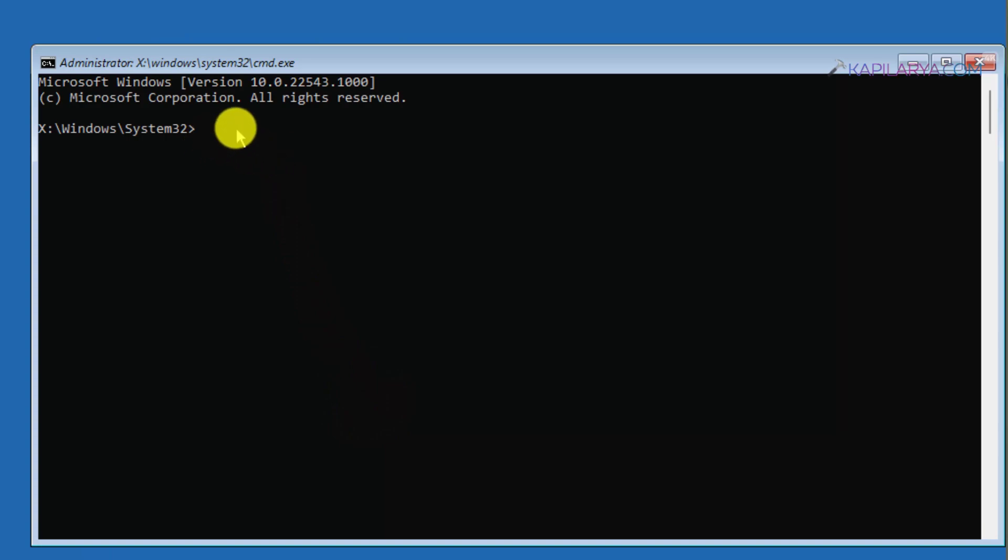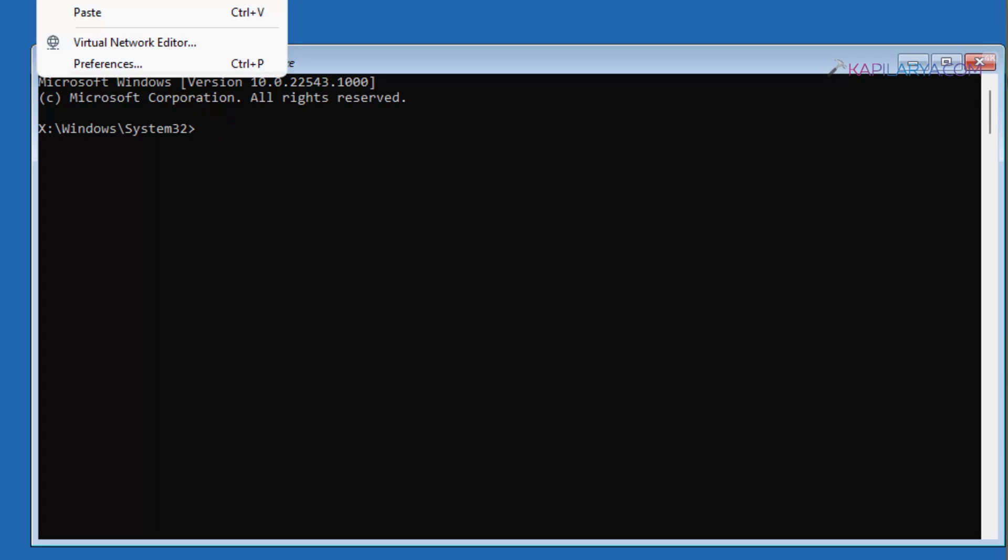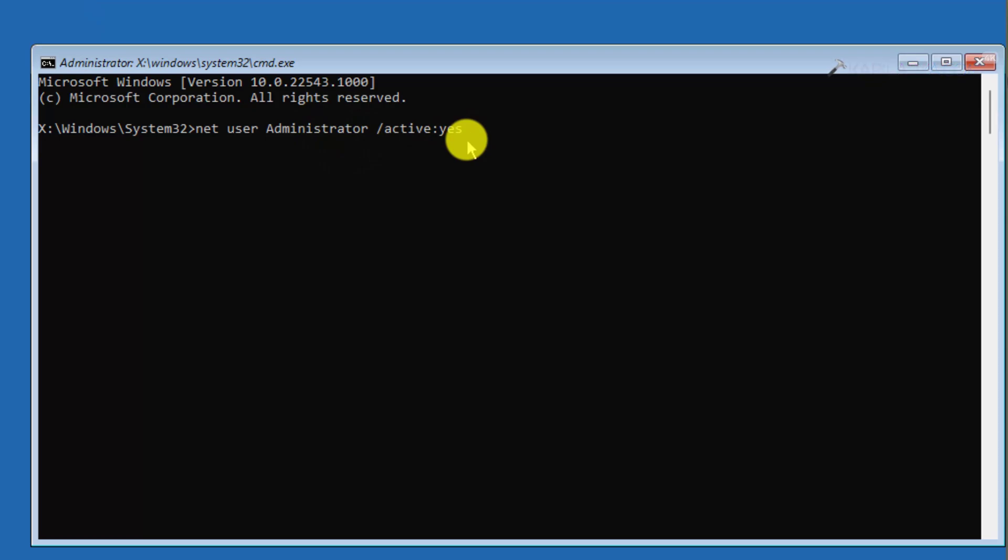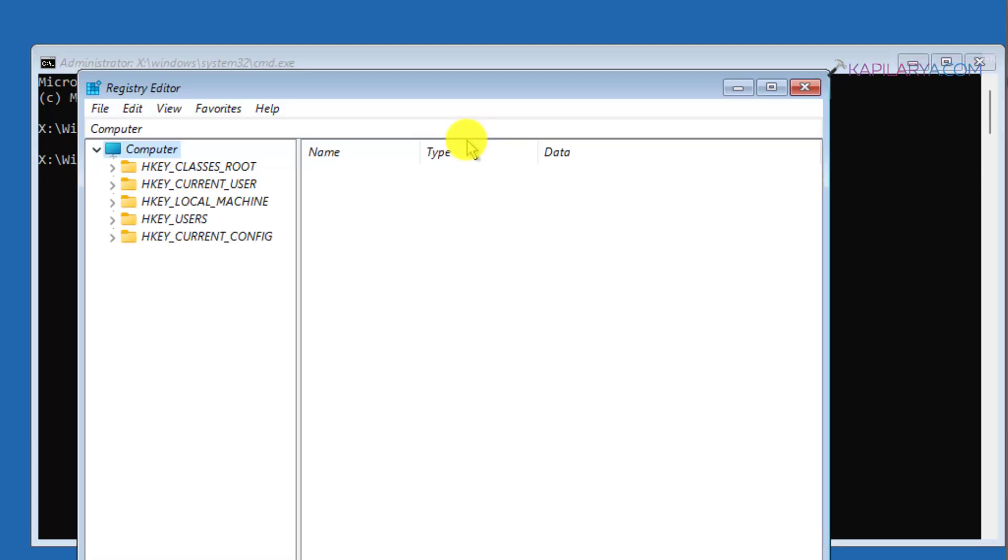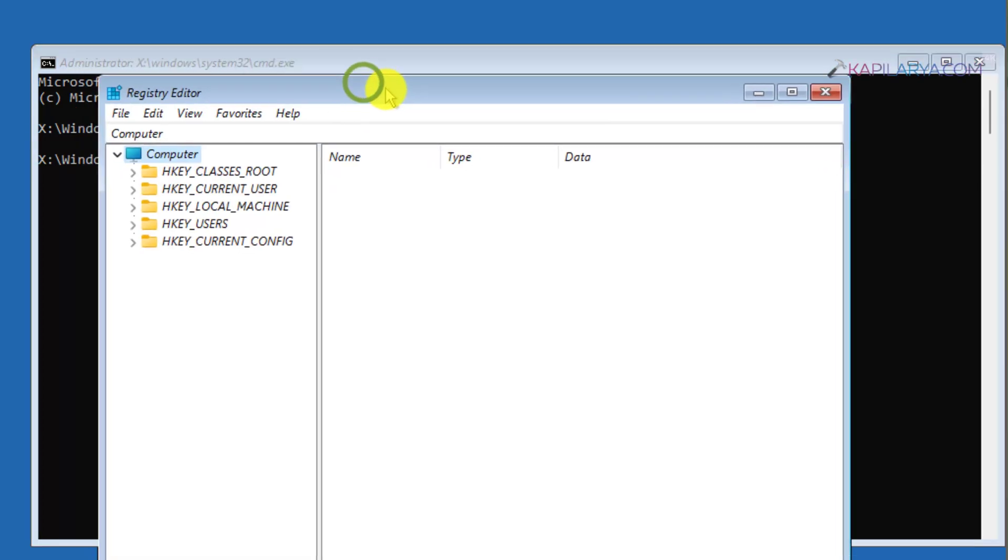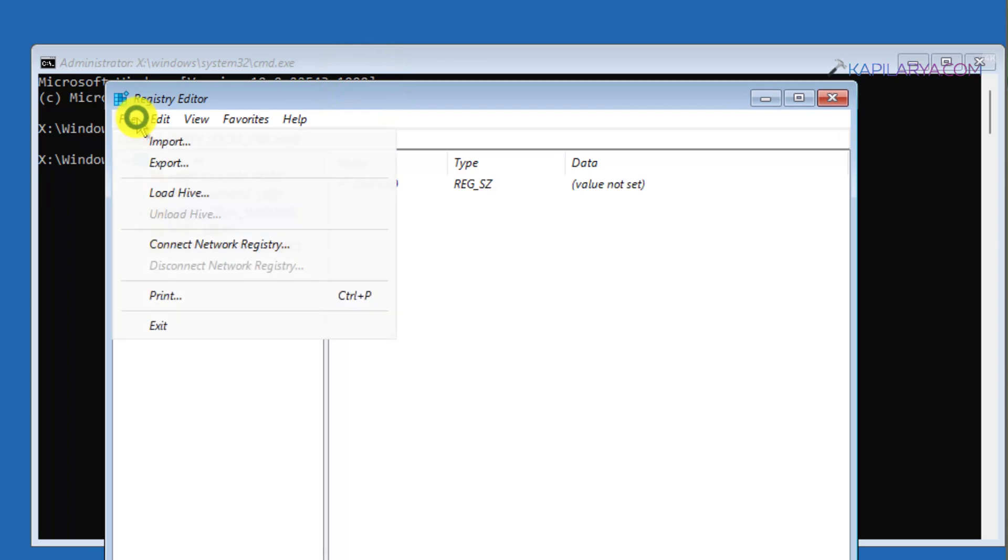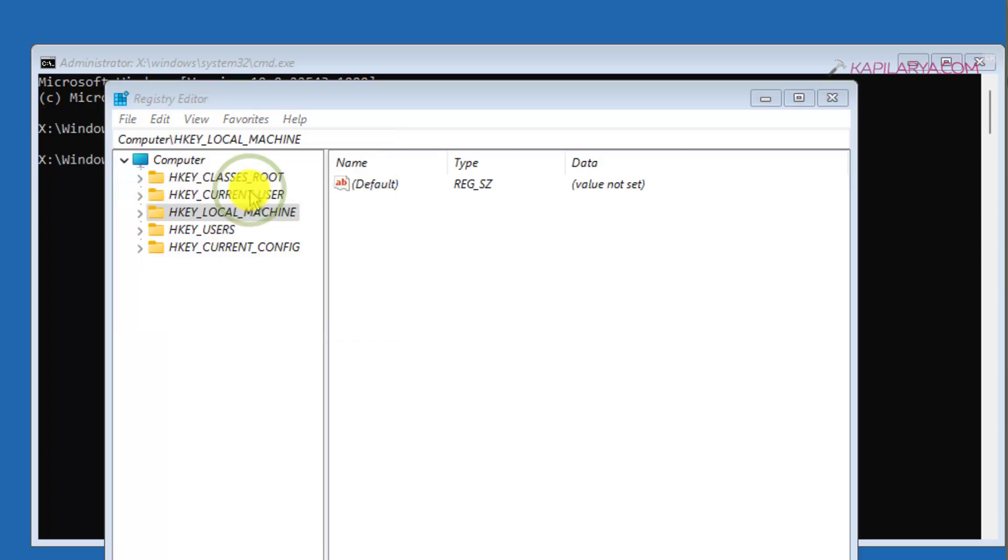In the Command Prompt window, you can still type the same command we used earlier in Method 1 and enable the built-in administrator account. But in case this command doesn't work for you or you want to use a different method, you can type regedit and this will open Registry Editor. In the Registry Editor window, you have to first highlight HKEY_LOCAL_MACHINE, then click File, then click Load Hive.